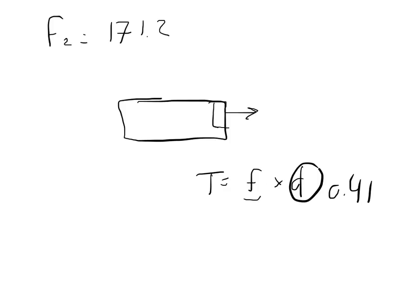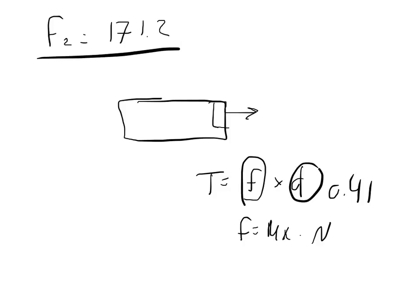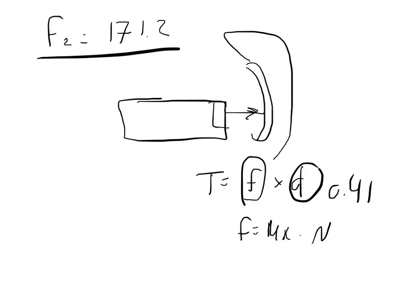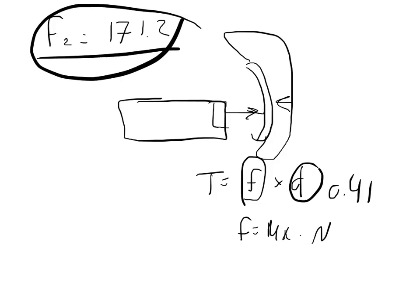The force is the force of kinetic friction. So the force is equal to the coefficient of kinetic friction times the normal force. Well, if this is our force 2 and it's pushing out against this brake pad, and this brake pad is setting against a wheel drum, then the normal force is going to be the equal and opposite force of force 2. And so we don't have to do any calculating. We just have to use 171.2 as our normal force.